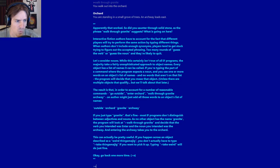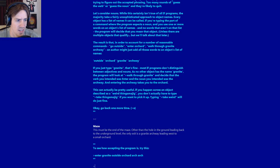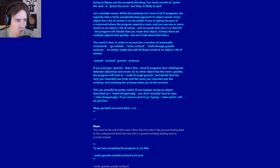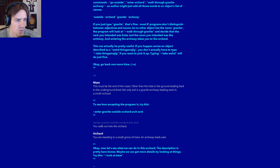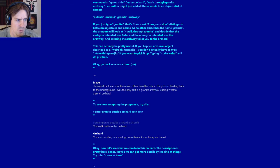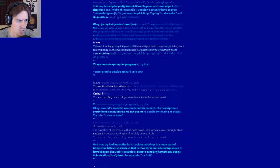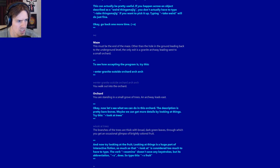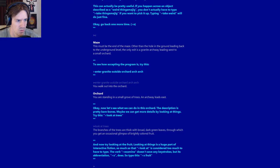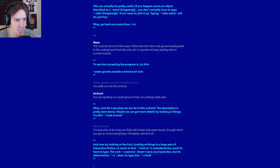Back one more time. To see how accepting the program is, try this: Enter granite outside orchard arch. Boom, that worked. Okay, now let's see what we can do in this orchard. The description is pretty bare bones, maybe we can get more details by looking at things. Try this: Look at trees. The branches of the trees are thick with broad, dark green leaves, through which you get an occasional glimpse of brightly colored fruit. And now try looking at the fruit. The verb examine doesn't save any keystrokes, but its abbreviation X does. So type this: X fruit. It's my favorite X-Man. The fruit is almost perfectly round and bright pink with faint purple swirls.